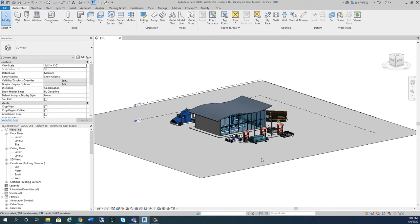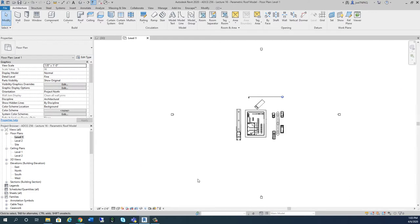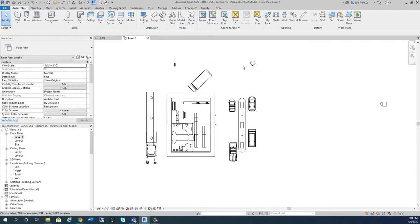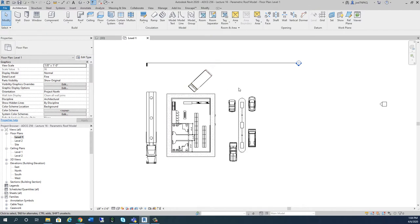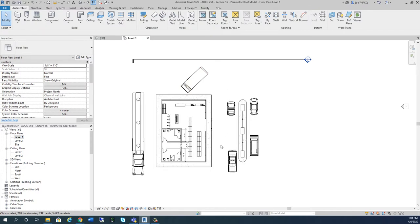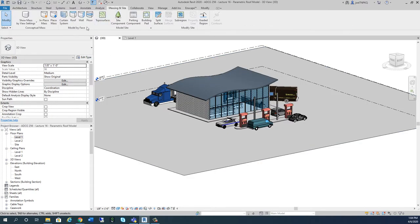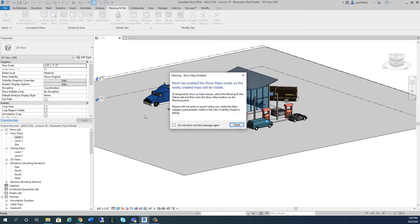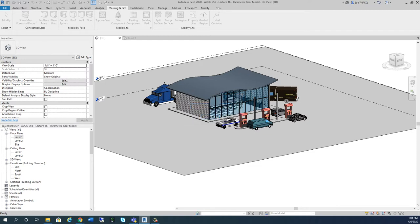What I'm going to do to start with in this video is create an in-place mask. I'm going to go to Level 1 to do that. On Level 1 you can see I've got a section here. I'm going to drag this section out. We're going to use that section in a little bit, but let's go ahead and create this in-place mask. I can go to 3D, then to Massing in Site, and then select In-Place Mass. It enables it, so I can say Close. I'm going to call this 'Parametric Roof.'